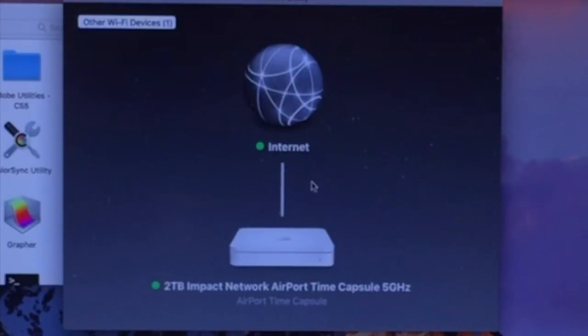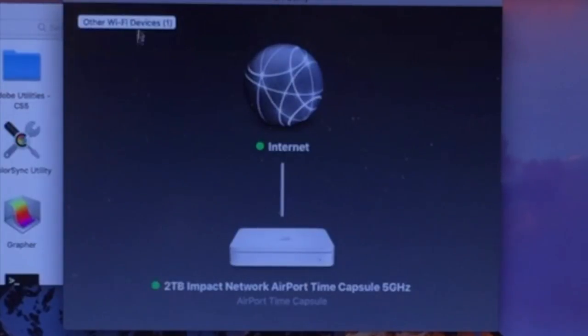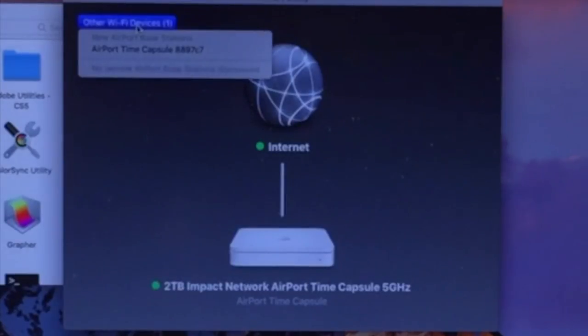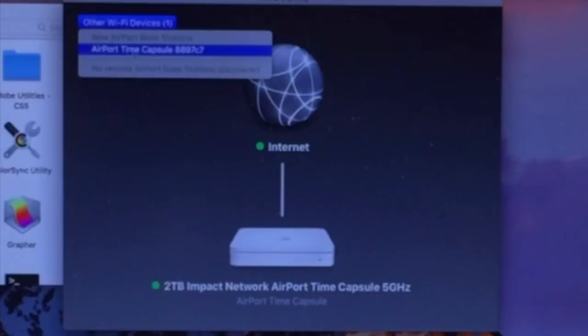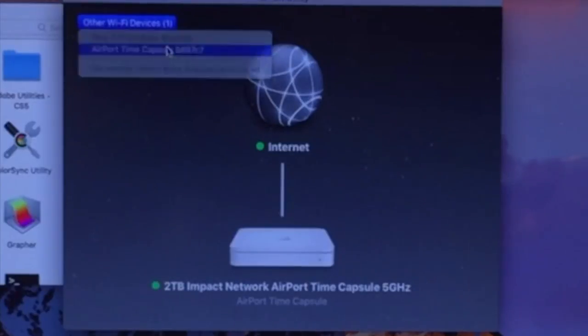It's going to try to do most of the work for you. Right here, you can see where it says Other Wi-Fi Devices, and that's the Time Capsule we just plugged in. You'll see it'll have the default name, Airport Time Capsule 8897C7. We're going to click there.